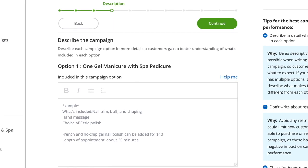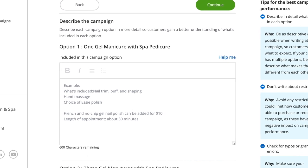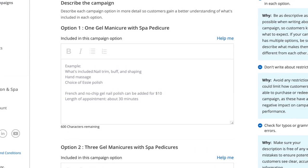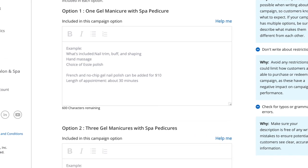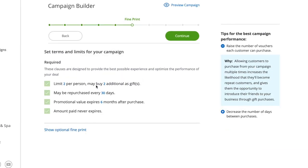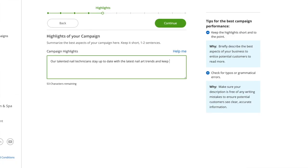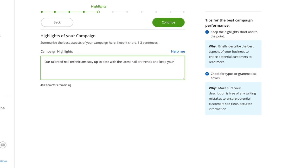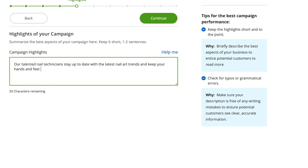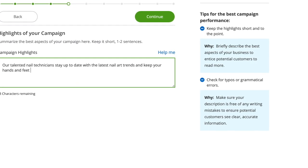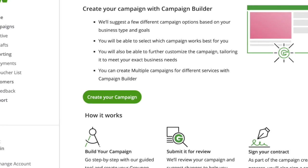Step by step, the Campaign Builder walks you through the process of getting your Groupon campaign up and running. Its easy-to-use tools give you flexibility and total control to create your campaign the way you want, and launch within 24 hours of creation, all with expert recommendations for how to optimize your campaign's performance. Let's see what it can do.